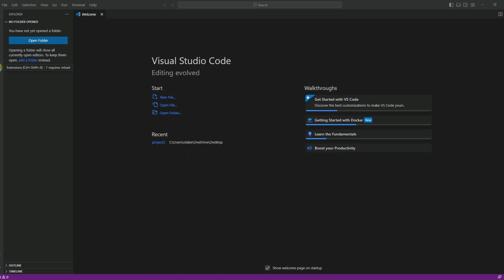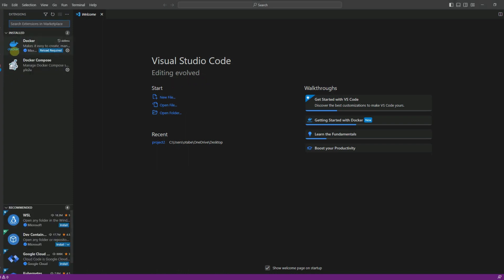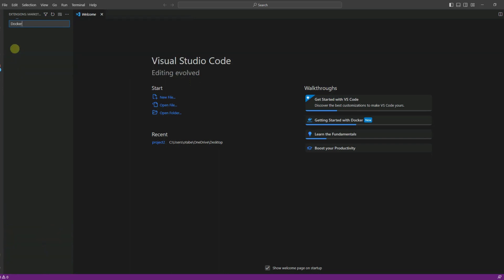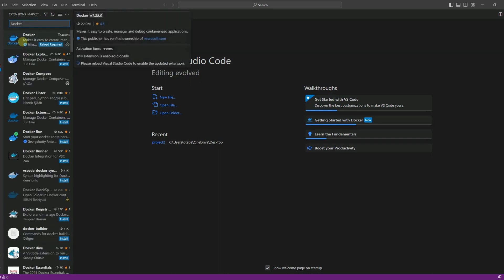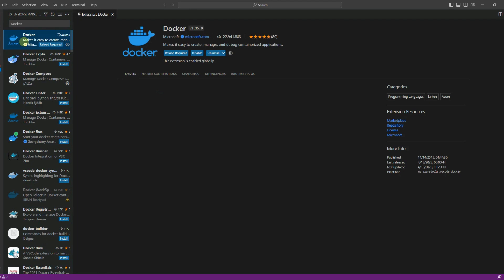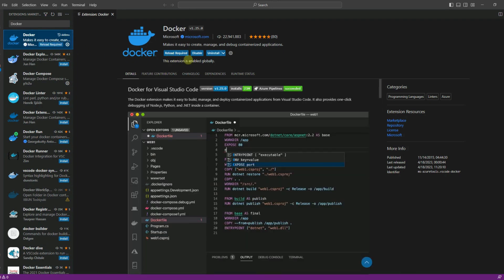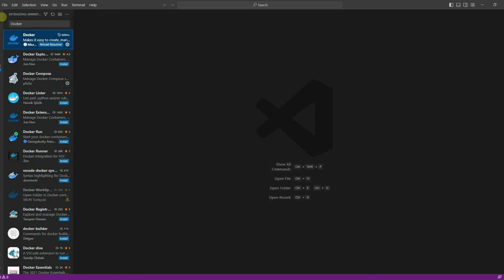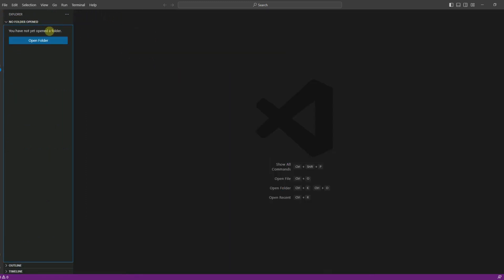As you can see here, click on the extensions icon and search for Docker. If you have not already installed this extension, please go ahead and click on install. As soon as you are done, you can click exit and then we can start moving on.